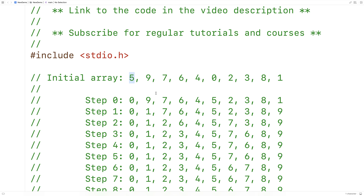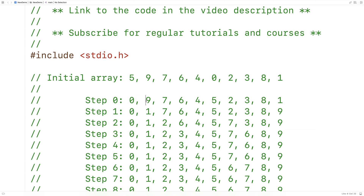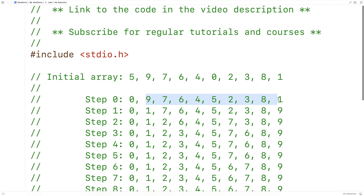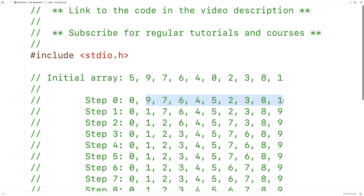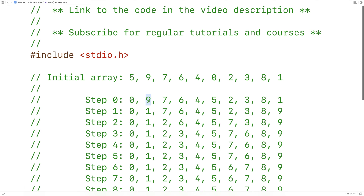So after the first step of the algorithm, the array would look like this — with 0 swapped with 5. Now at this point, we would say that this portion of the array is sorted and this portion is unsorted. We'd look at this index next, and from here onward we try to find the minimum number in that portion of the array. We would find that that number is 1.